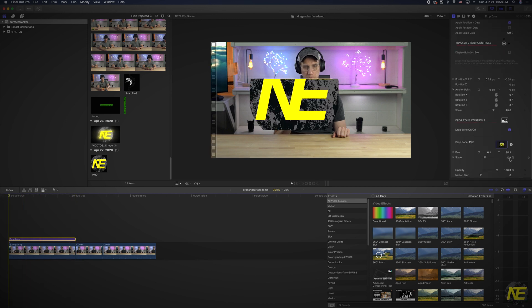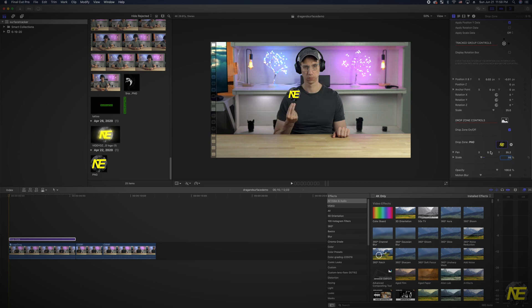From here, use your judgment to adjust the scale and object position to your liking. I just use the pan and scale options in the drop zone control section.